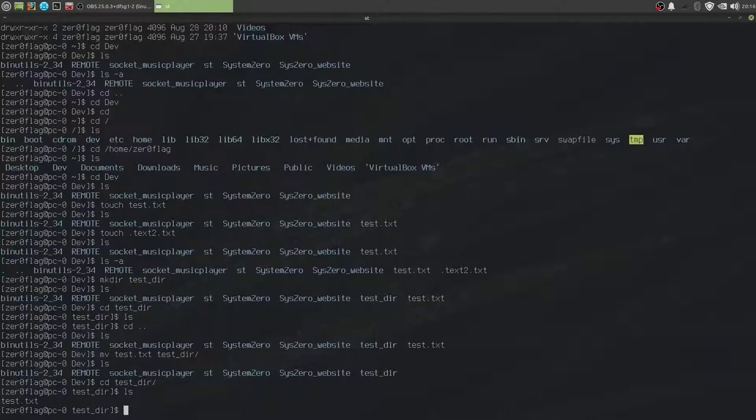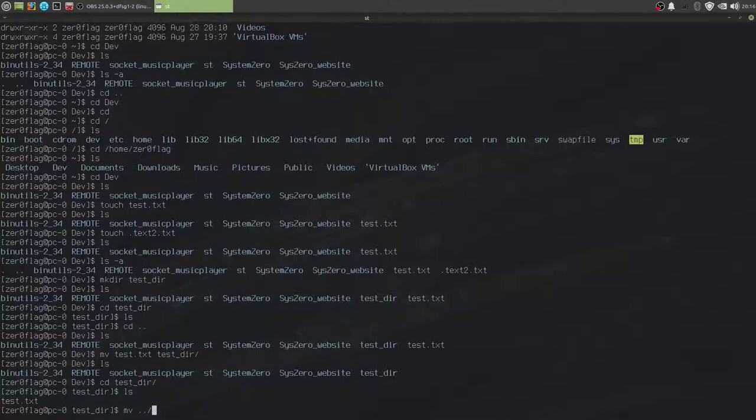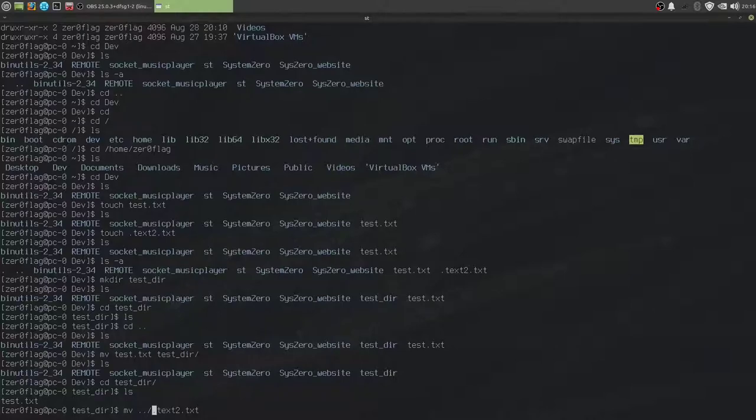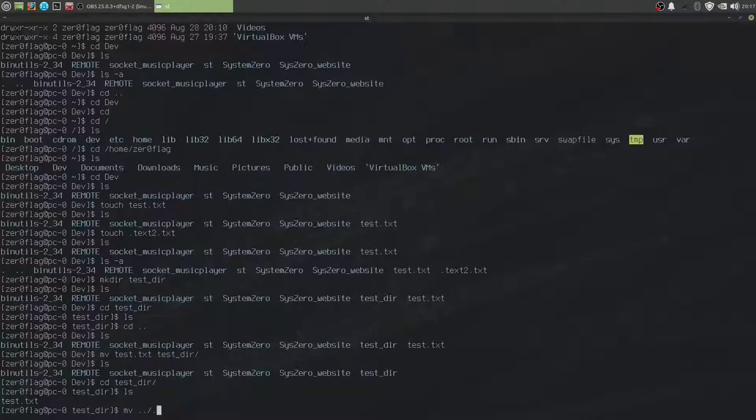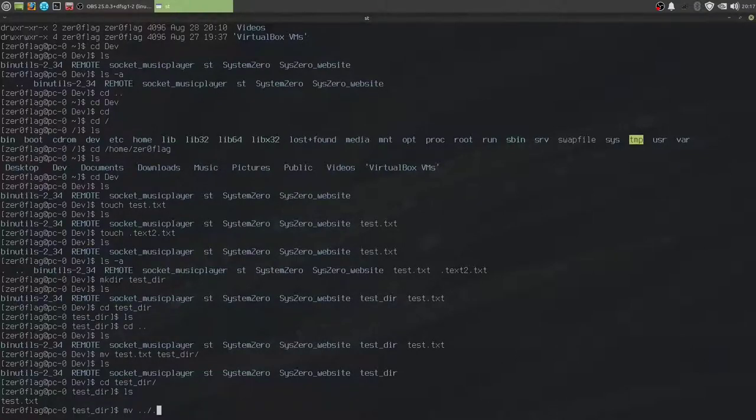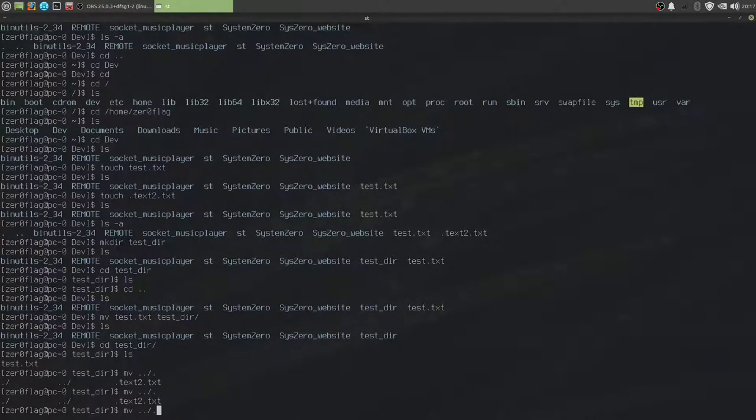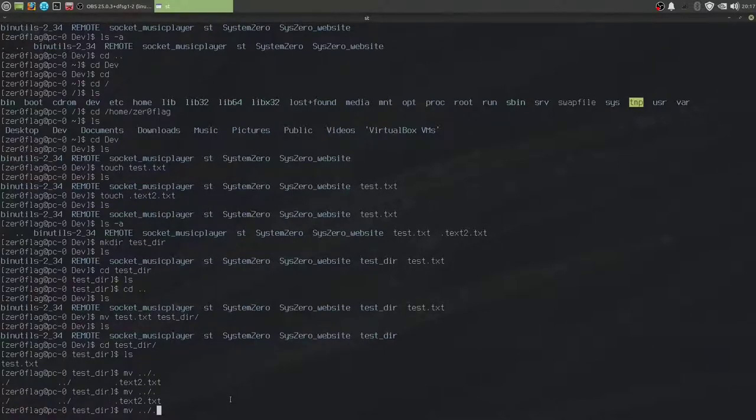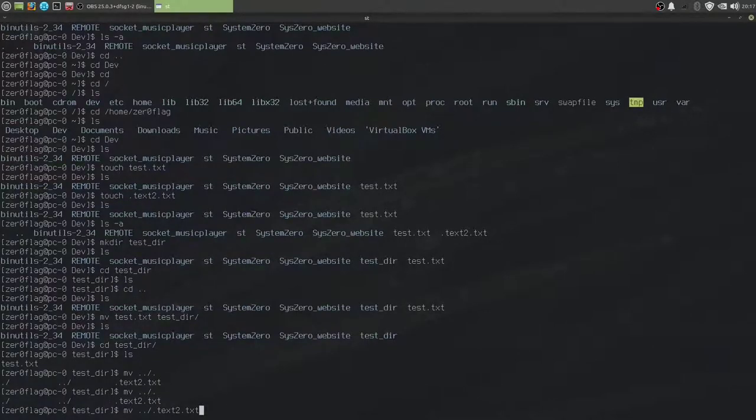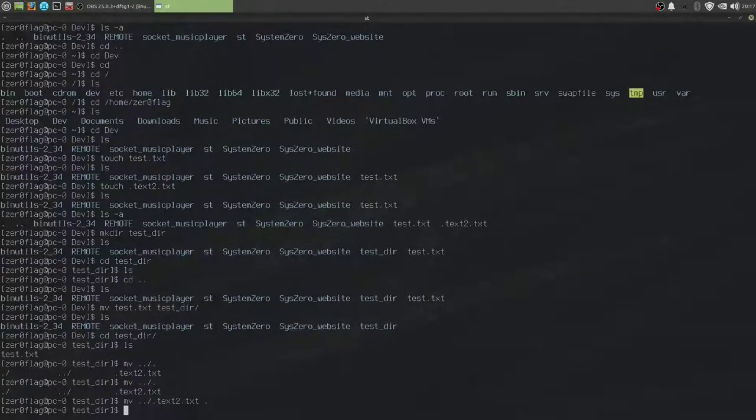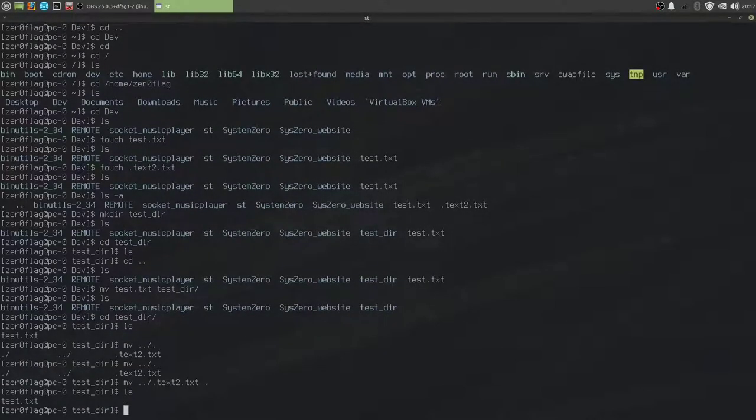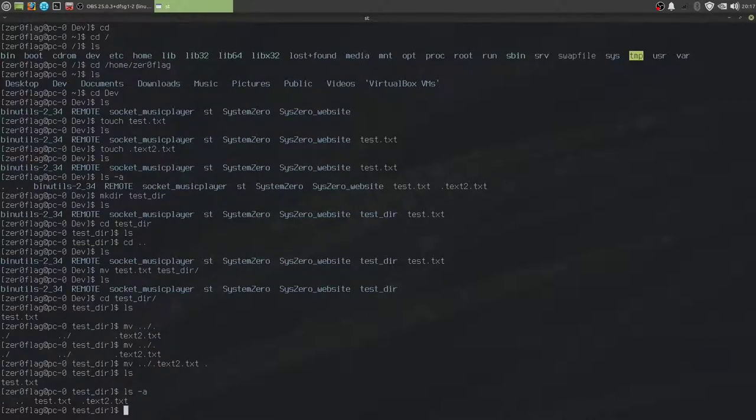We can also move the hidden file in here as well. So, mv dot dot slash. Remember, dot dot is the previous directory. Dot text to dot txt. Well, how did I do that? How did I autocomplete this? Well, to autocomplete, you simply press tab. There's only one hidden file in the previous directory, so if I simply type a dot and then press tab. Actually, no. These two count as hidden files as well. If I do dot t and then press tab, I will get text to dot txt. To move it into the current directory, we simply type a dot, like so. We can see it with ls, but with ls-a, we can see it.